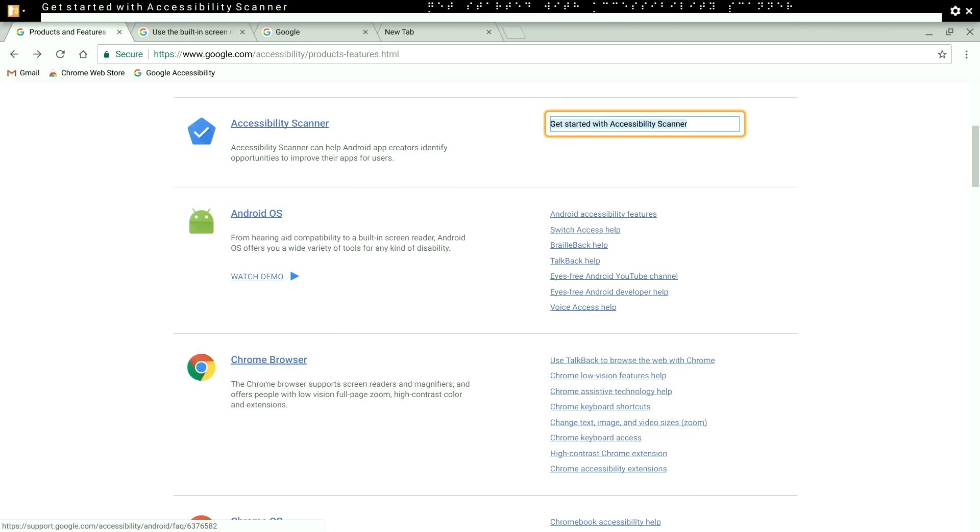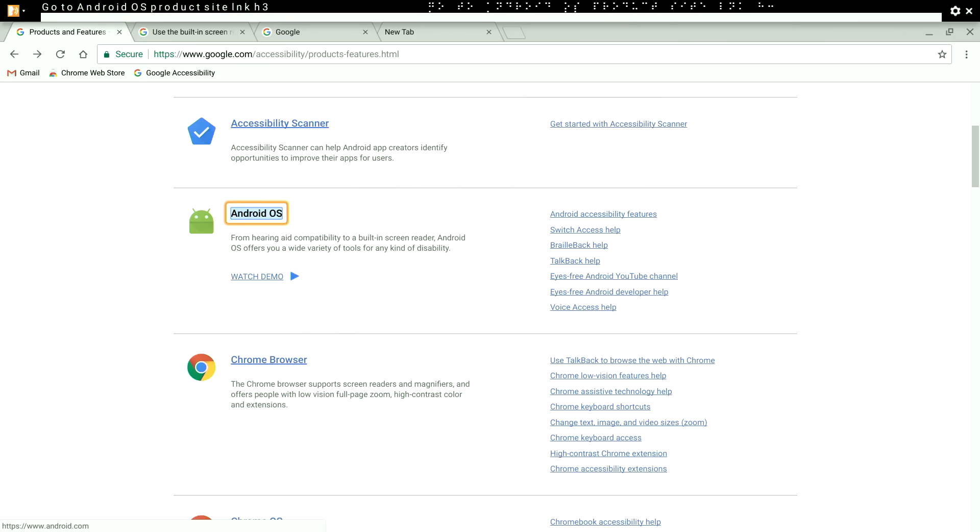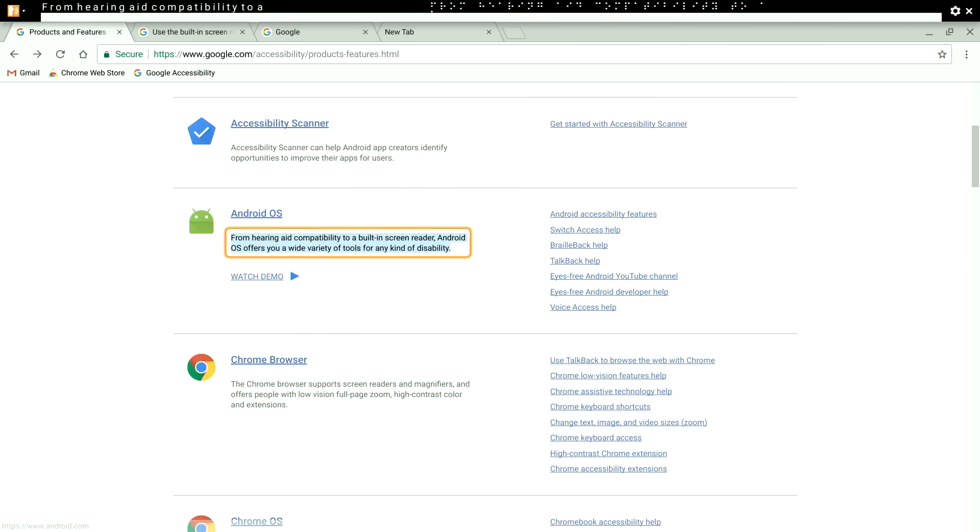Some Chromebook models have touch screens. And you can use basic touch navigation to explore with ChromeVox. Similar to navigating on a mobile phone with a screen reader enabled, you can use one finger to swipe from left to right to navigate item by item. This is the touch equivalent of pressing search plus right arrow on the keyboard. To move backward, swipe from right to left.